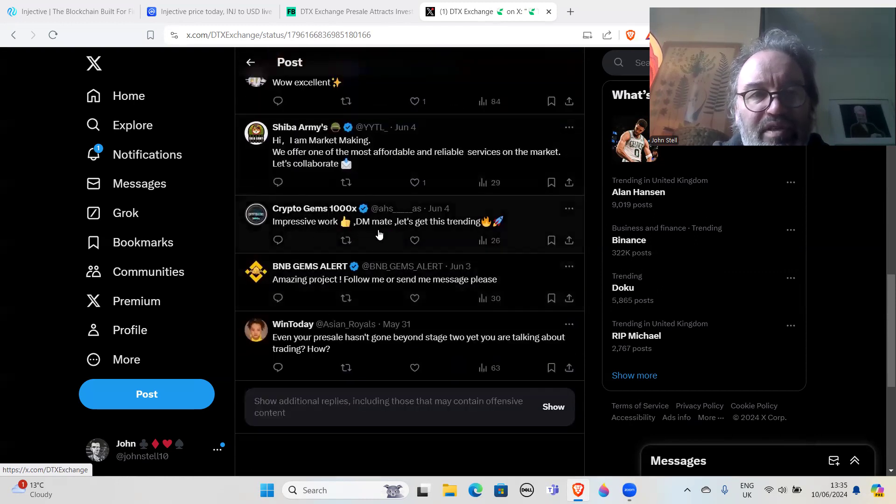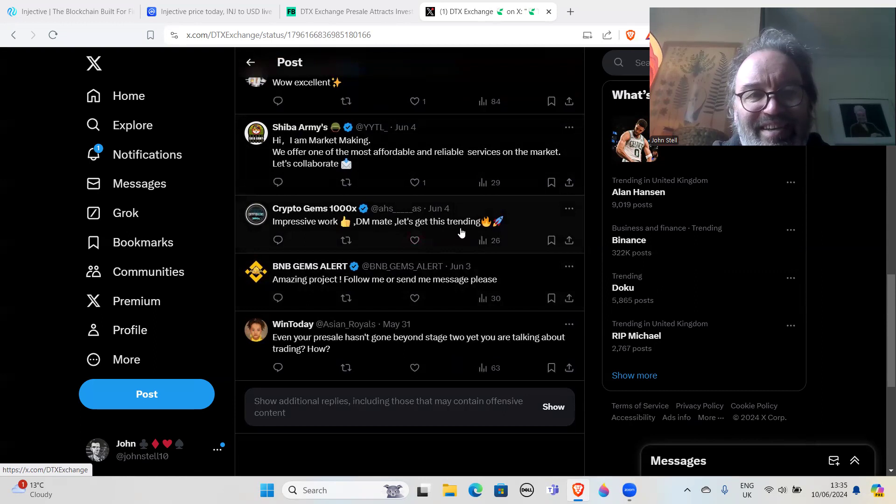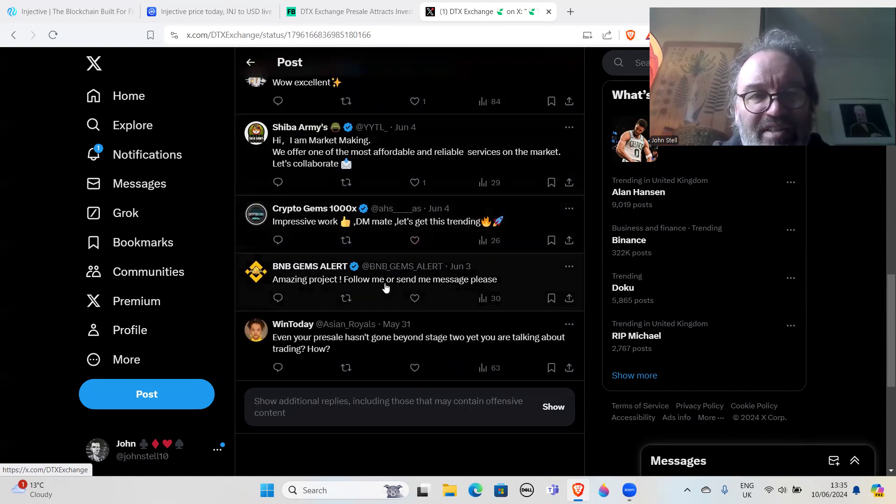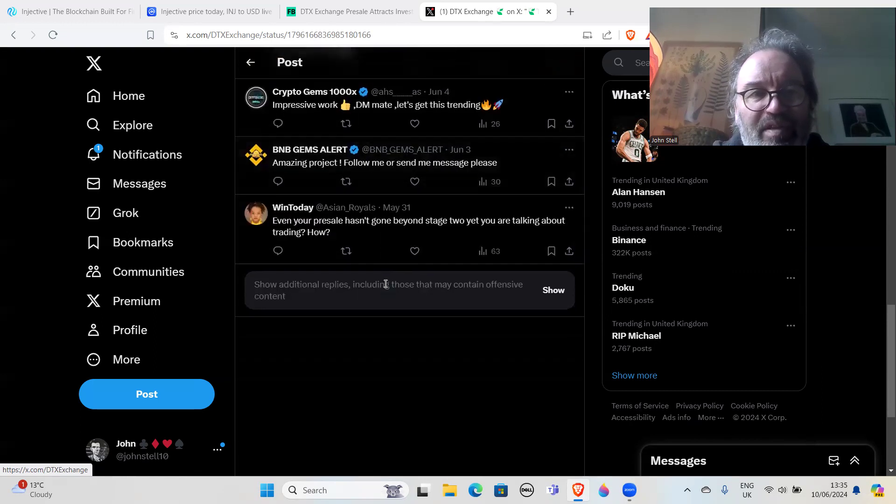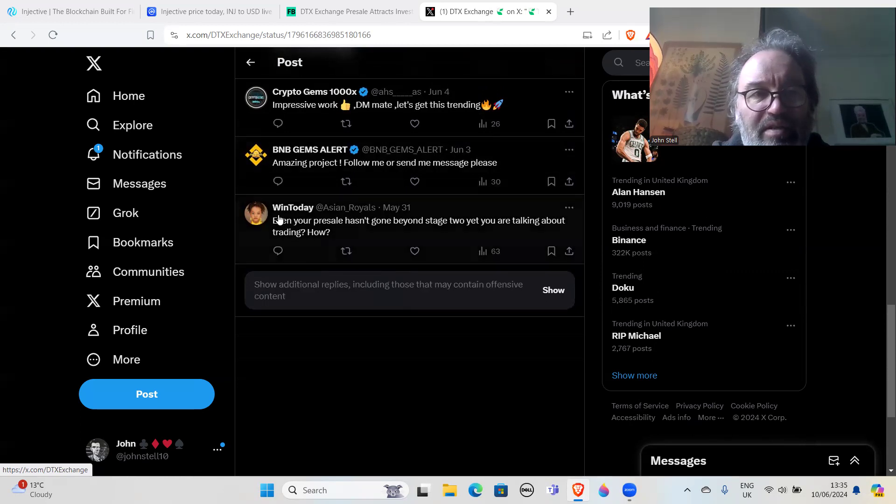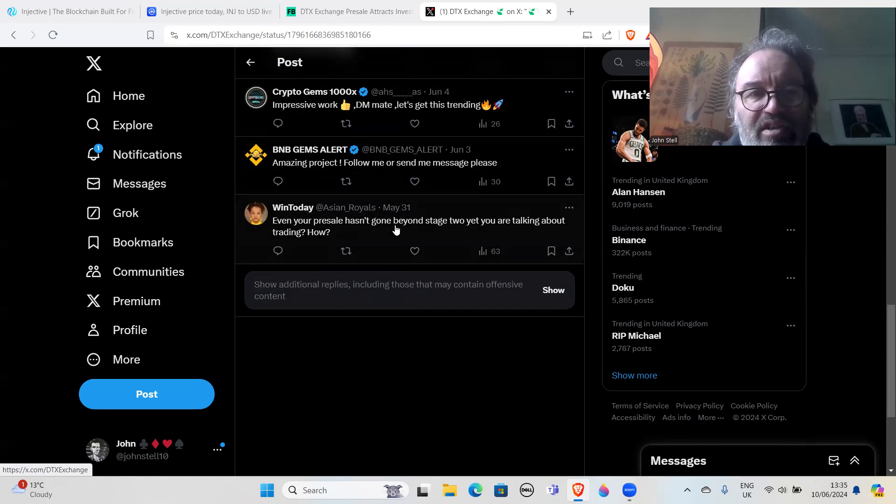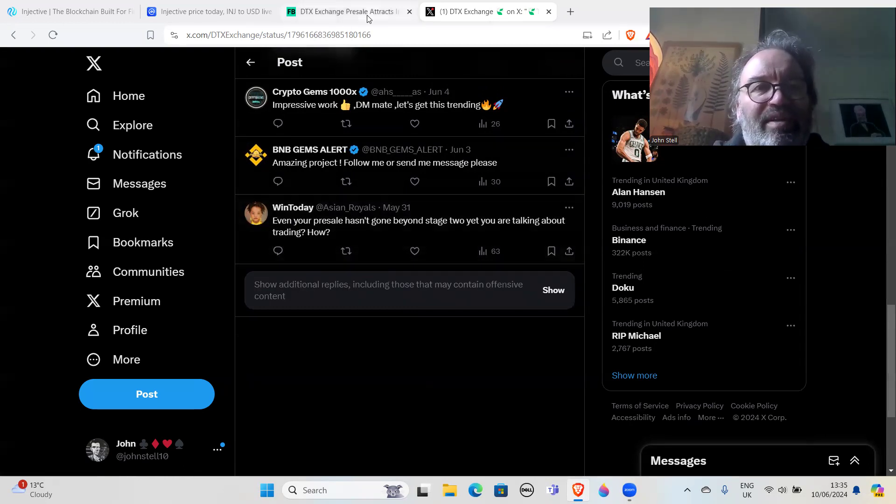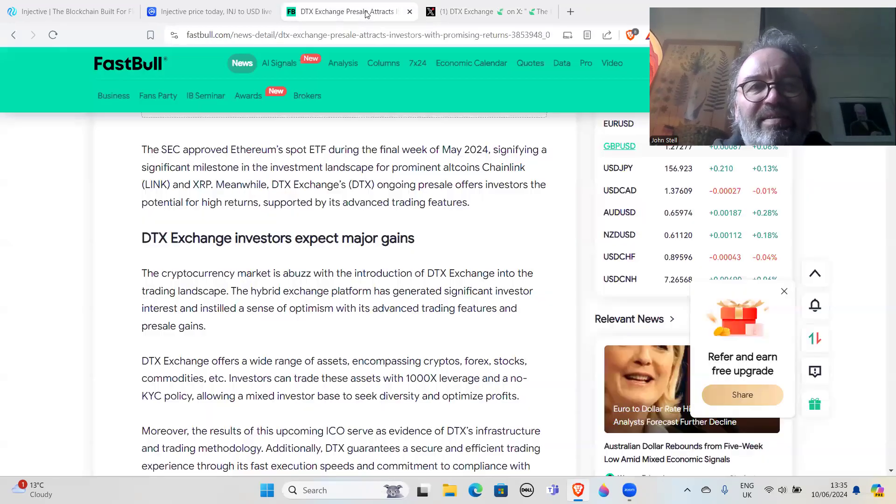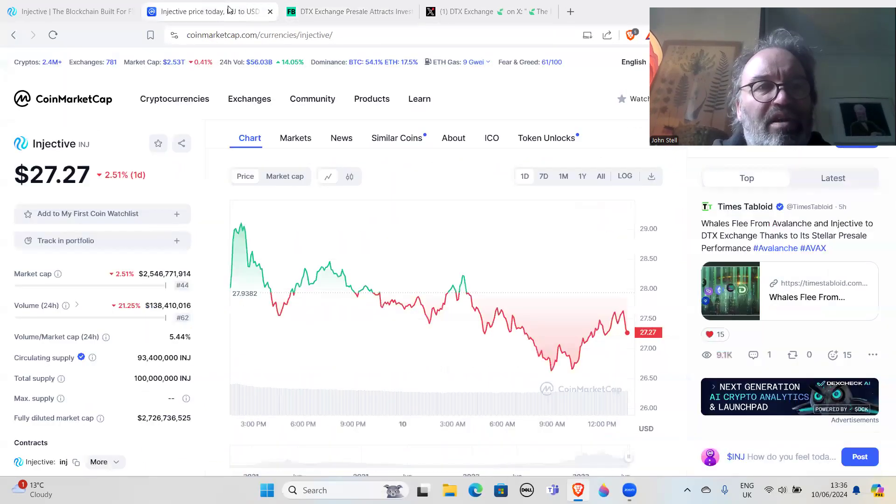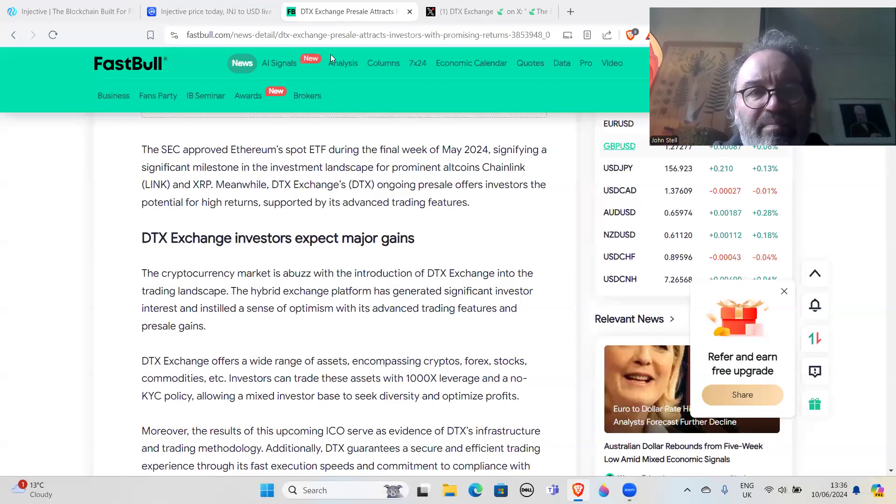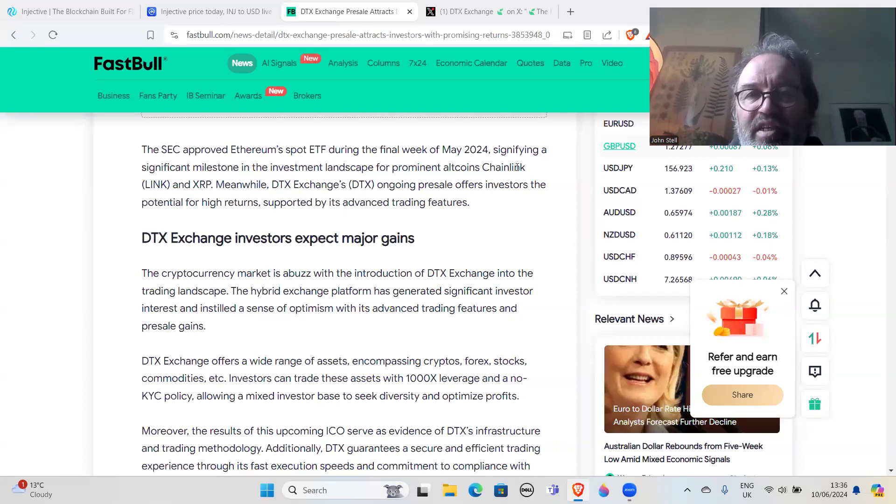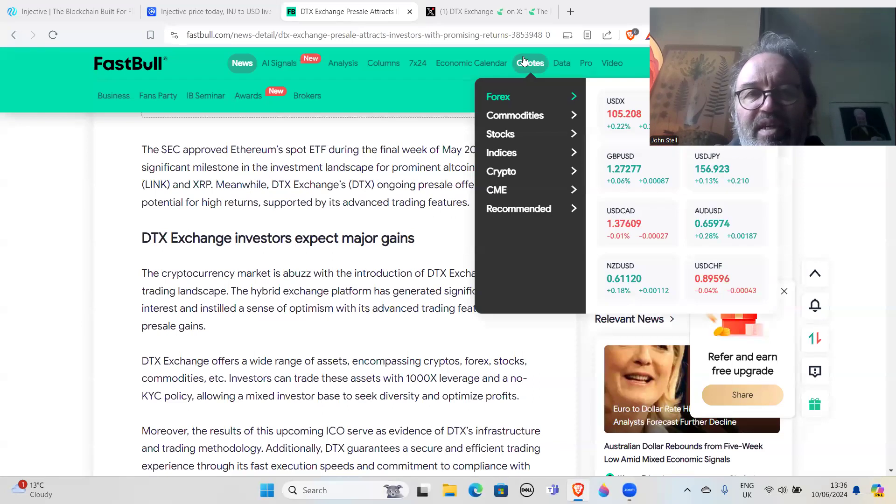Impressive work, DM mate, amazing project. Oh, this looks like a genuine person: 'Even your presale hasn't gone beyond stage two yet, you are talking about trading, how?' Okay, so I mean this is clearly a scam. DTX Exchange is a scam, is a presale scam. Avoid it like the plague.